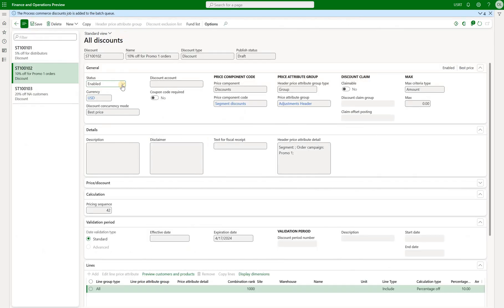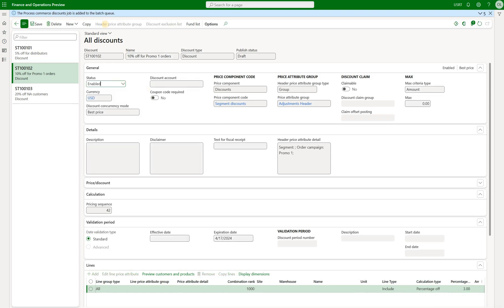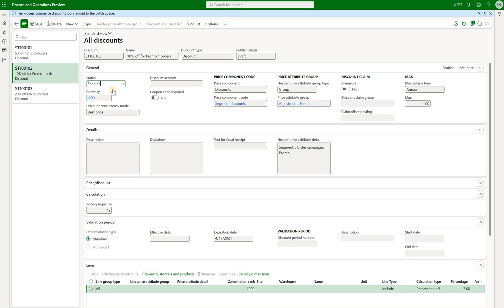To prove that, we can temporarily change the percentage off for the second discount from 10% to 3%. Then go back to the sales order and recalculate. Now we see that the 5% off discount was applied and not the 3% off. Let's go back and change that discount back to 10%.